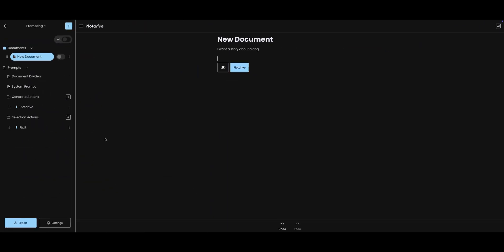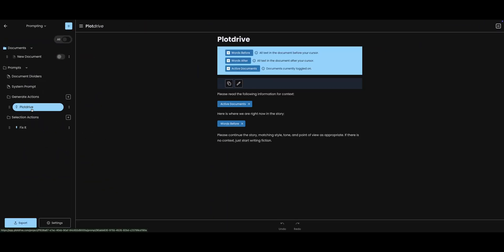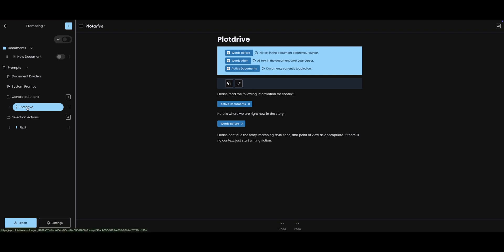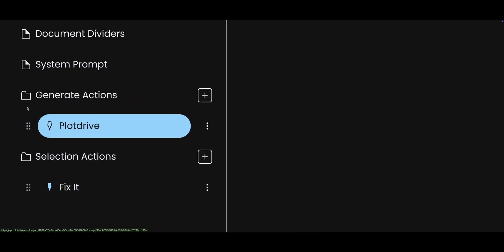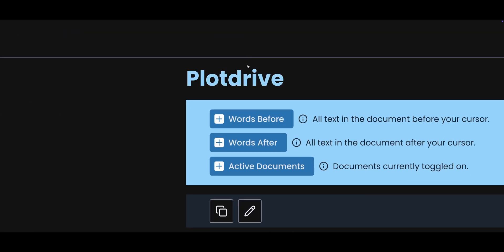But if I wanted to do something different, what if I wanted to make my own button? That brings us to keywords, special terms PlotDrive understands. Let me show you. I'm going to click on prompts on the left-hand side here. Now if you look at the Generate Action section, you will see the PlotDrive button. To the right of that, you will see a plus button. We're going to come back to that in a minute. First, I want to explain a little bit about how this works.